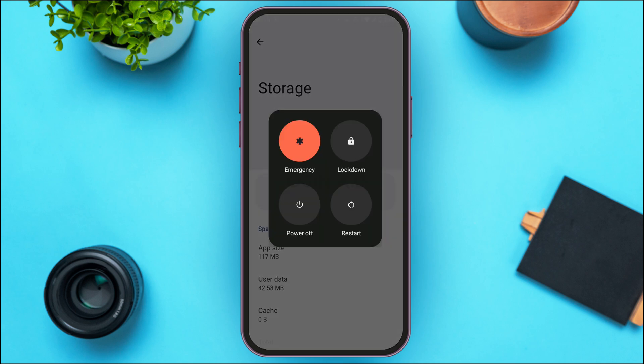In that case, you can try restarting the device. Long press on the power button. You'll find various options — tap on Restart and your device will be restarted. Once the device is restarted, the temporary glitches should be solved and your problem should also be solved.